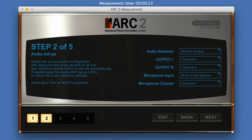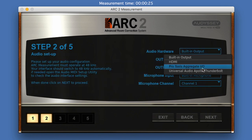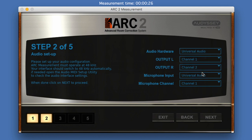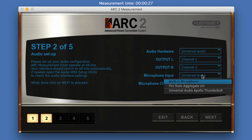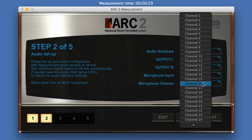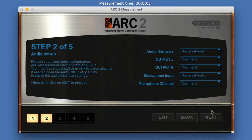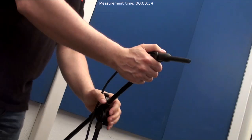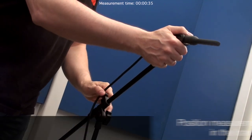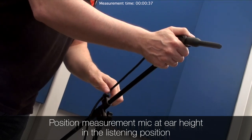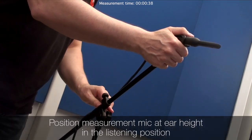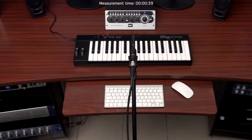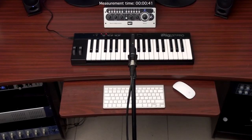Select your audio hardware here and choose which channels to use for speaker outputs and the microphone input. Now check the audio level to properly measure the room. The level adjustment should be done with the measurement microphone positioned at the main listening position — generally the point between the speakers at a distance where you usually sit when working on your mixes.